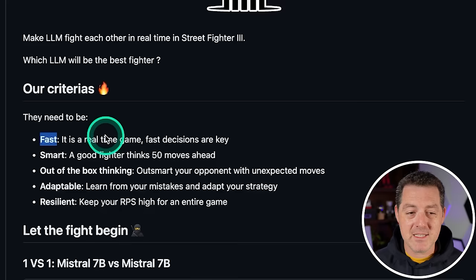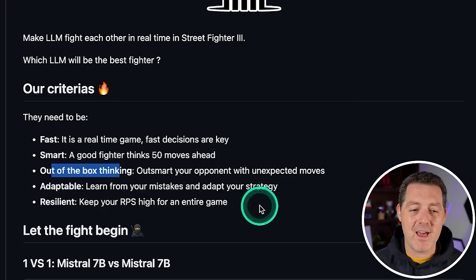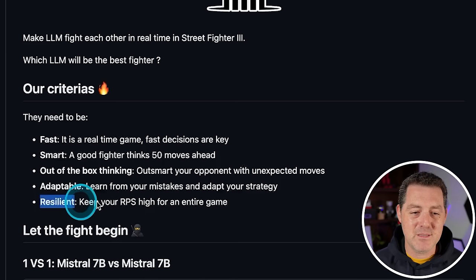It needs to be smart, so it needs to not only think about the current move but also multiple moves ahead. It has to have out-of-the-box thinking to outsmart your opponents with unexpected moves. It needs to be adaptable and it needs to be resilient.